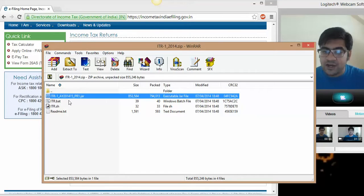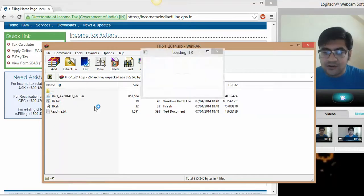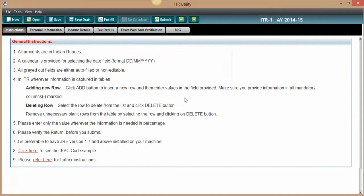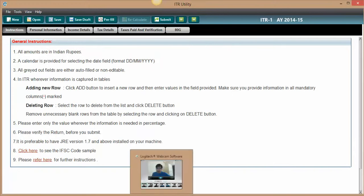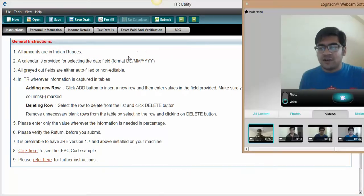You have to execute this file actually. So you have to select this ITR dash 1 underscore AY 14-15 R1 dot JAR. This JAR file you have to execute, and here is the utility. The other tutorial will cover how to use this utility and file your income tax return online.